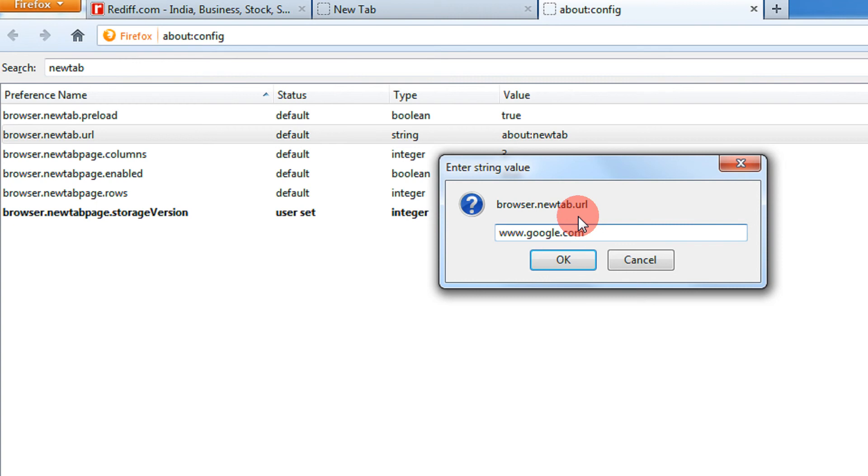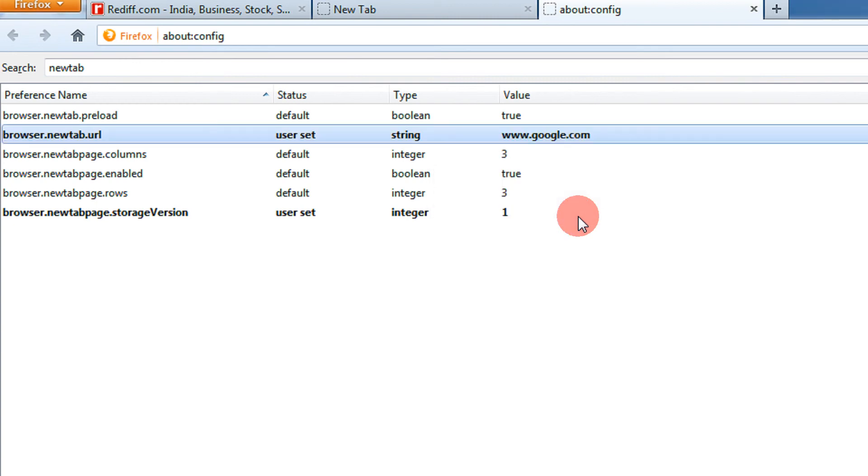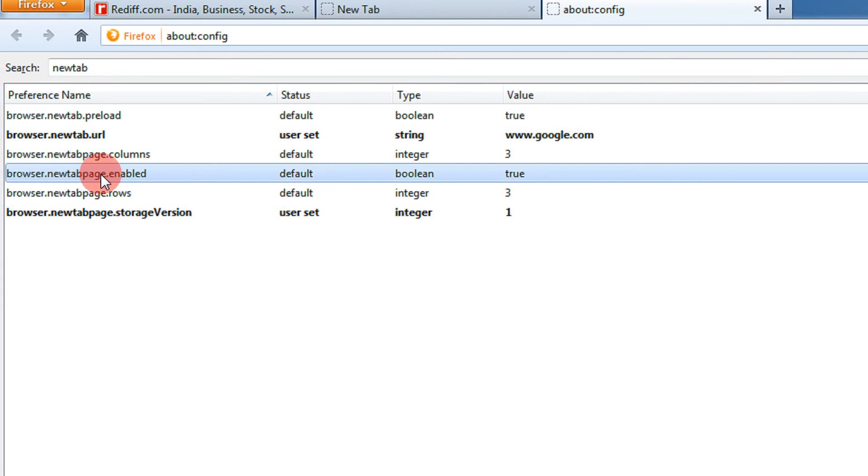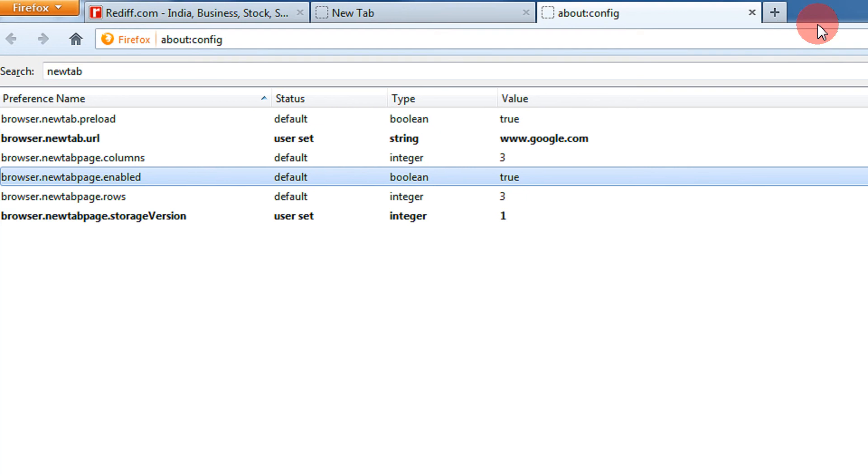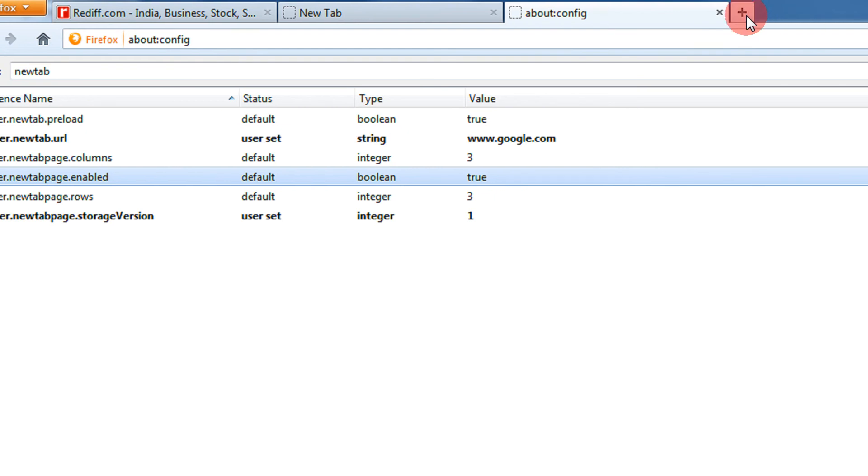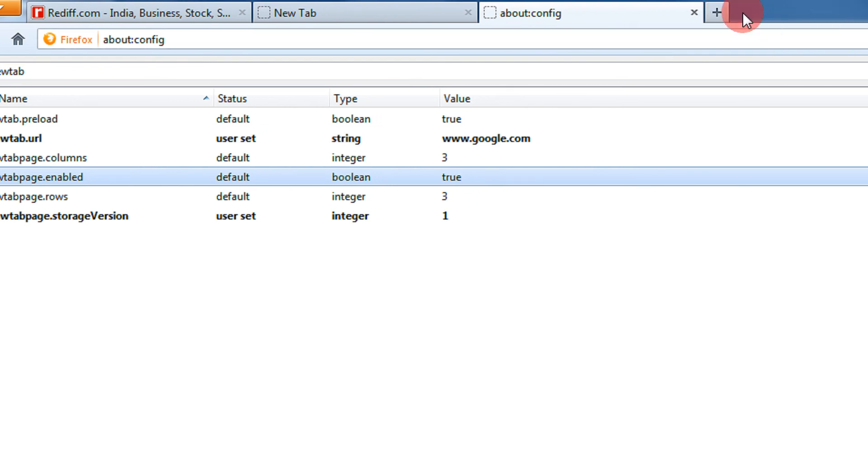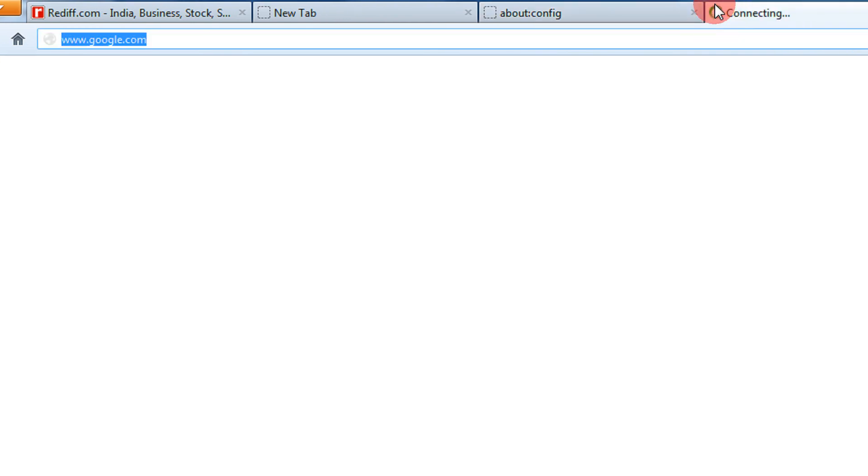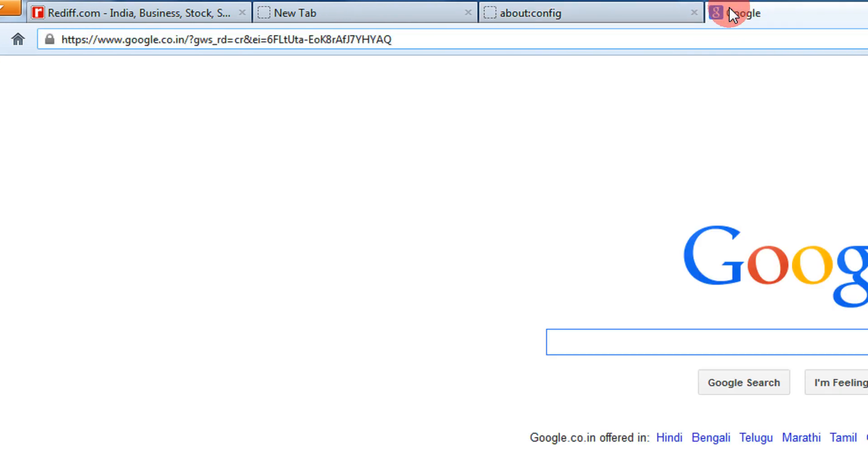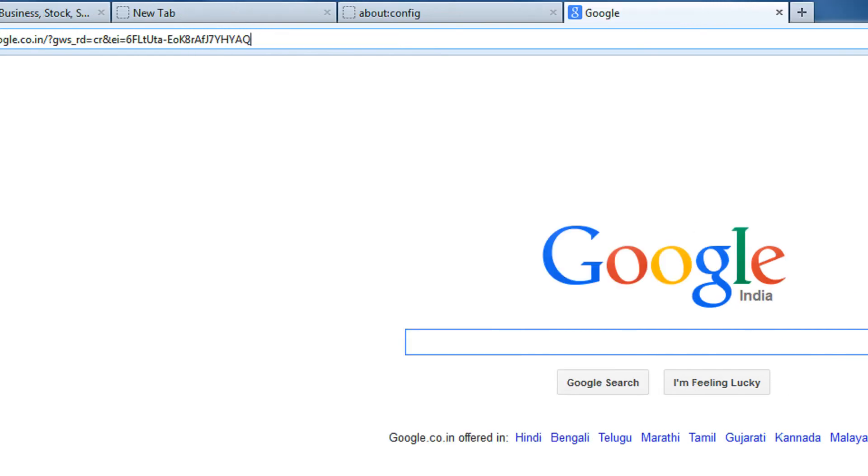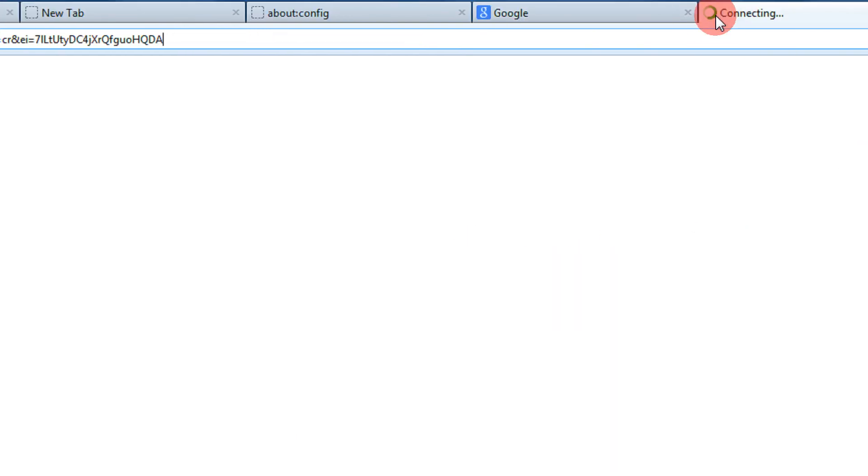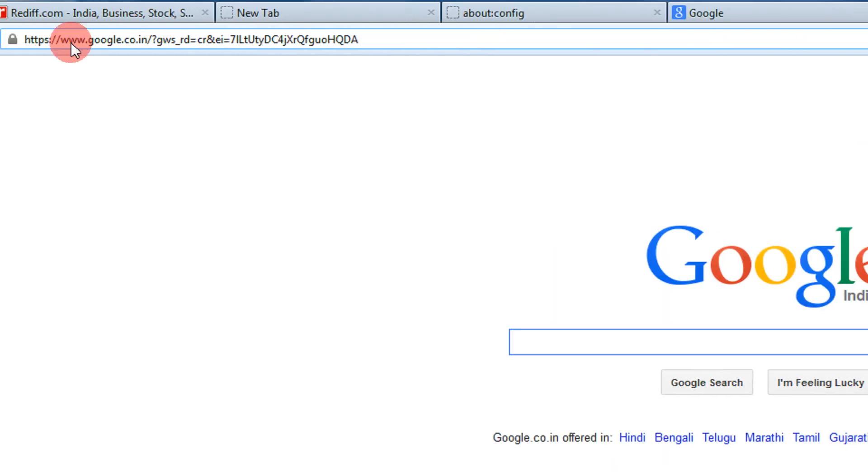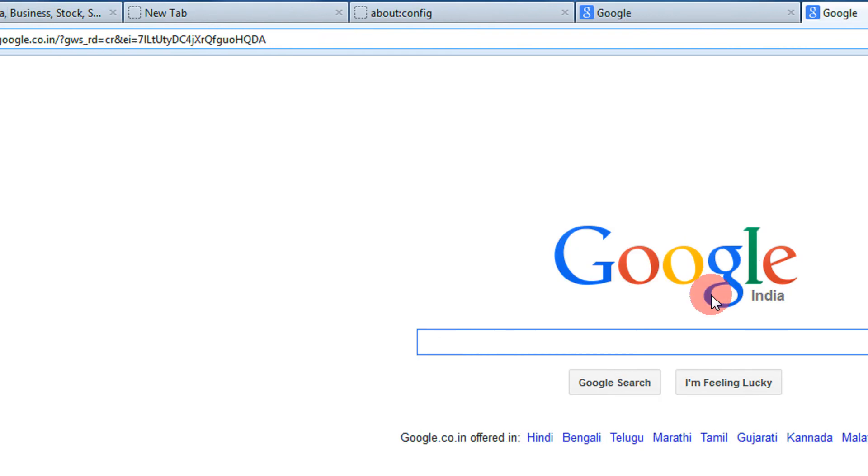Remember two settings: newtabpage.enabled is true and the URL of your choice. Let's see if it requires a restart. Google is automatically opened. So when I click on a new tab, I go to google.com.